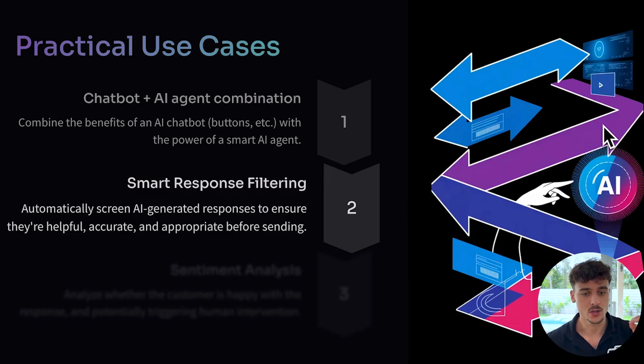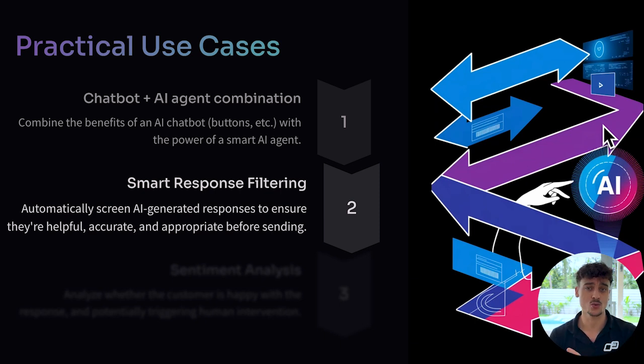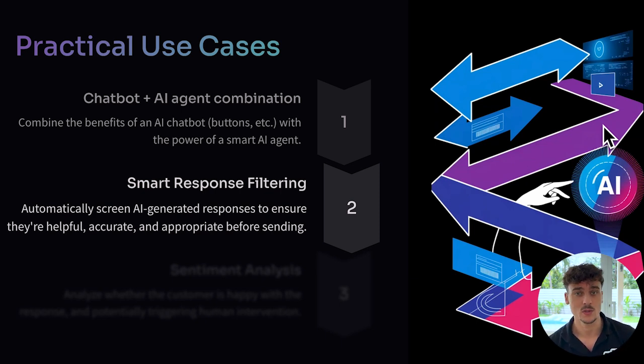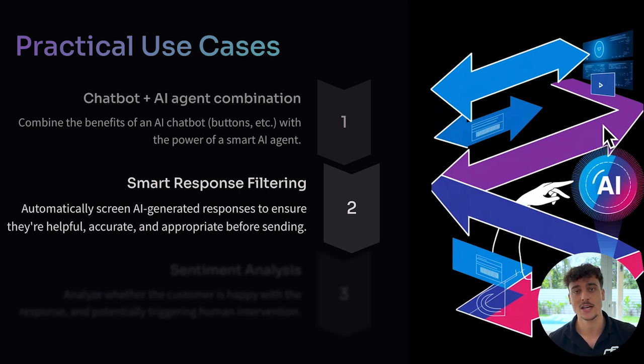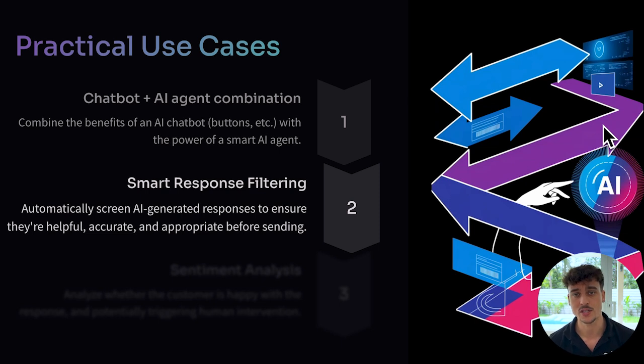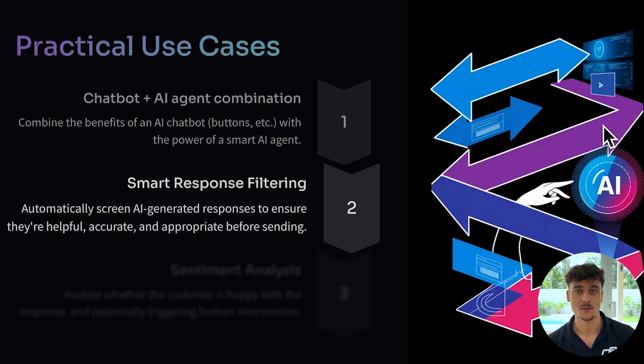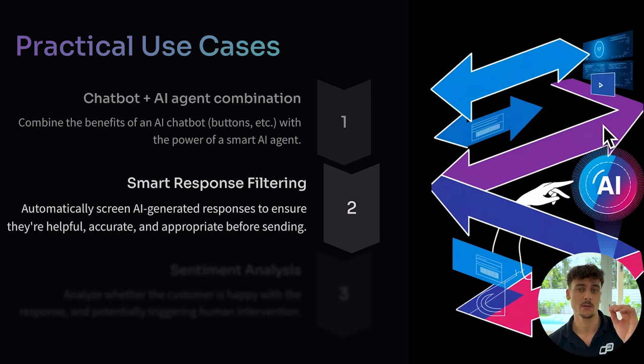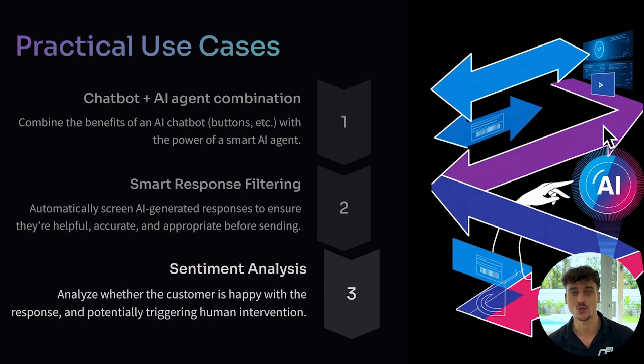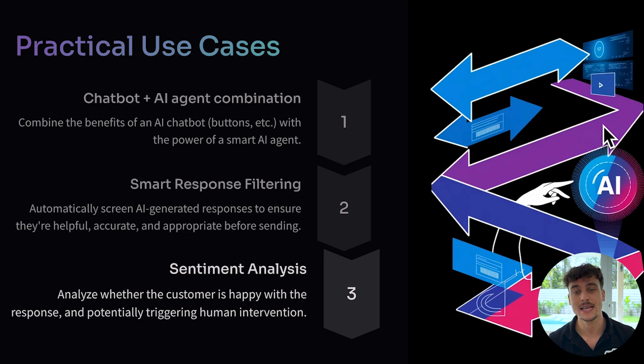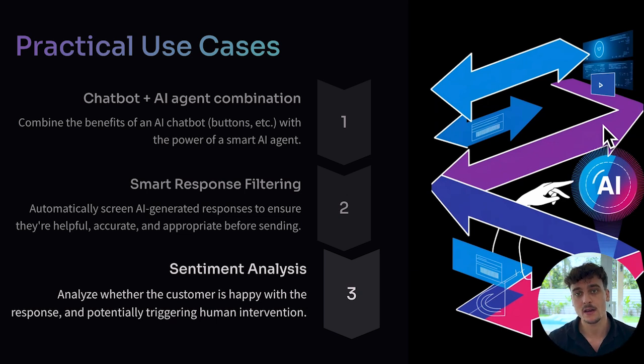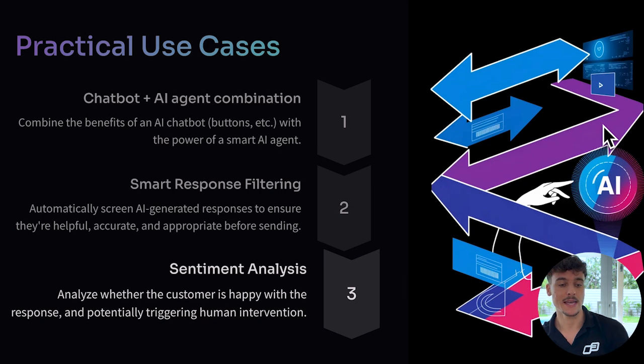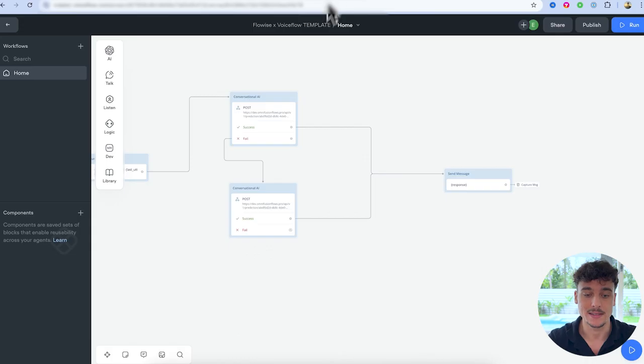Secondly, you can use a use case such as smart response filtering, where you can automatically screen AI generated responses to ensure they're helpful, accurate, and appropriate before sending it to the user. So for example, if you're building a sales agent which has to answer questions, you can check if the answer is correct before you actually send it out. And if it's not correct, you can notify a team member to take over the conversation. Or for a customer support agent, this is even more useful, because you don't want to give an incorrect answer to a customer in support. So you can simply check the reply before actually sending it out. And I'm going to show you guys how to build this in just a second. And the third one is sentiment analysis.